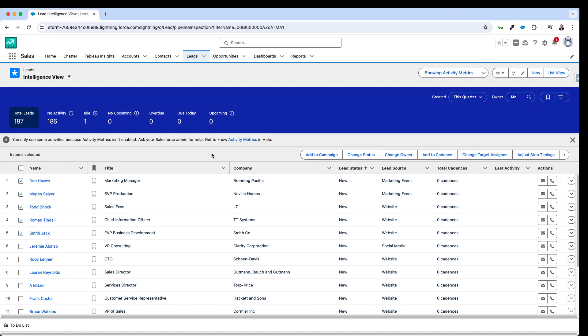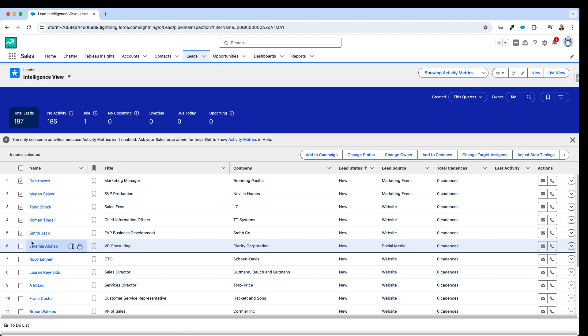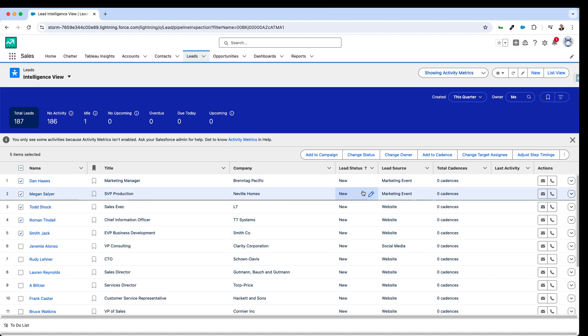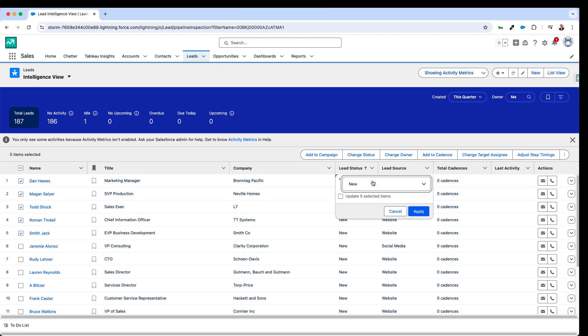I could be updating their notes or other fields equally. I've selected a couple of the leads and now if I hover over you'll see there's a little pencil icon here and I can update the status of this lead.